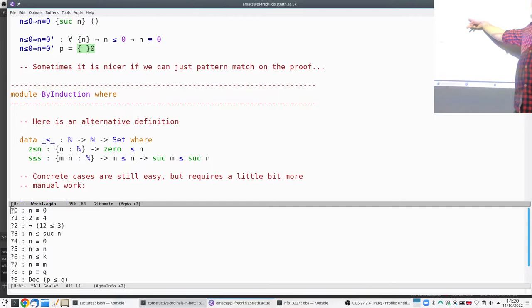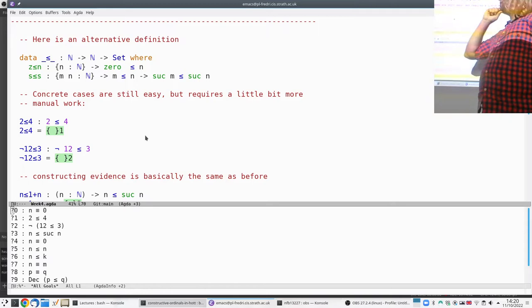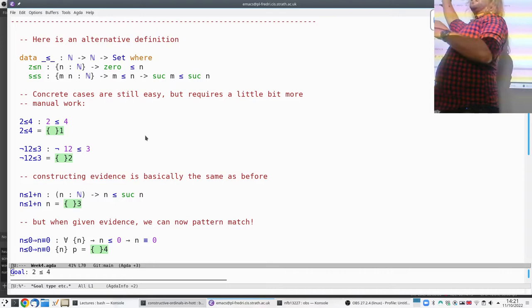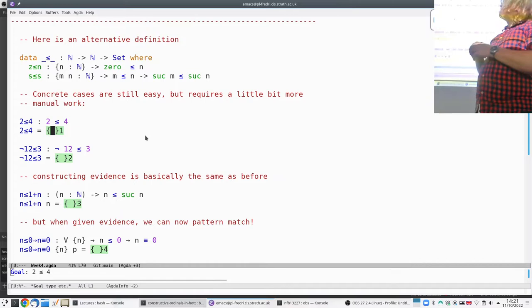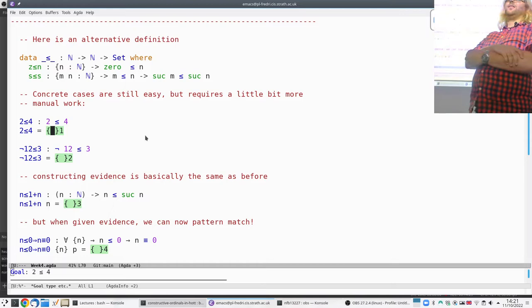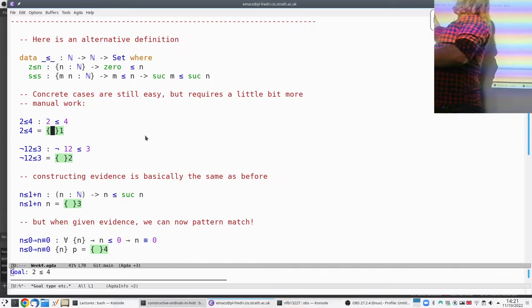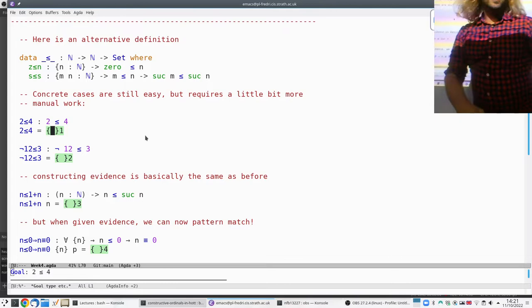Let's see what we can do with this data type definition. To show that 2 is less than 4, we can no longer just say tt — this type doesn't reduce anymore. It's a lump of data and we must use constructors. Since 2 is not 0, the first constructor doesn't apply. We use the second one, which reduces the problem to showing 1 is less than 3.